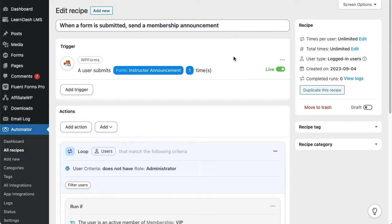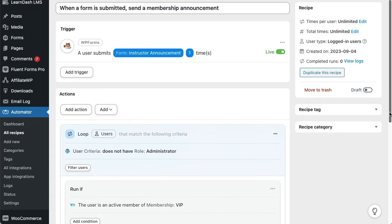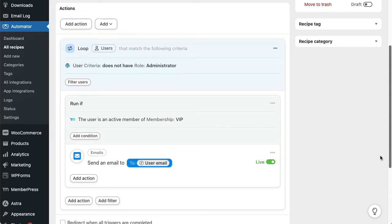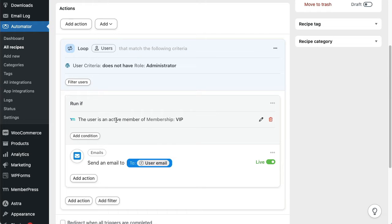We're using the same trigger and the same action, but this time we're saying, send this email out to anyone with an active MemberPress VIP membership. It really does mean everyone, not just one person. That's what loops do.